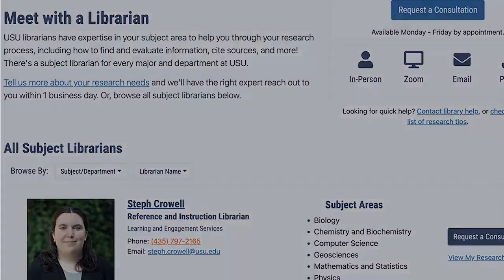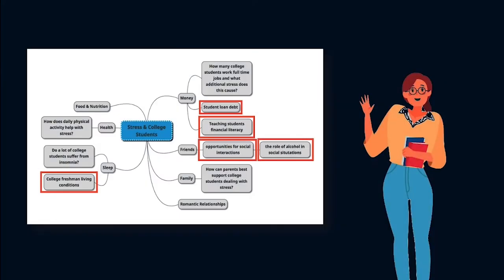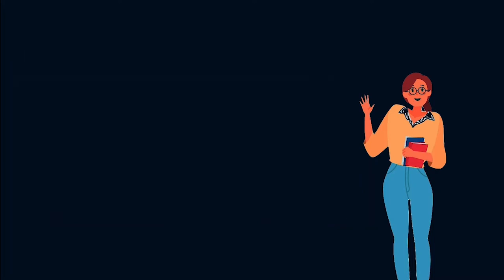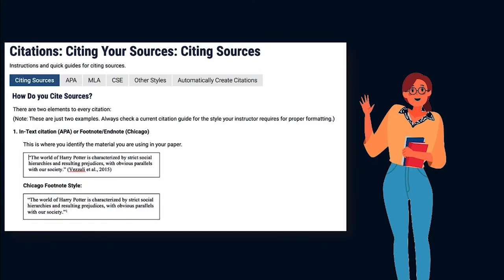Your librarian can help you with whatever part of the research process you might need help with, such as choosing and developing a research topic or question, knowing where and how to find and evaluate information relevant to your topic, and how to correctly cite your sources.